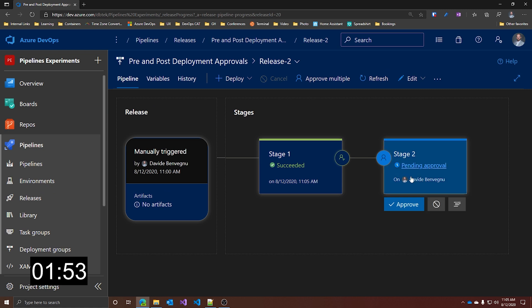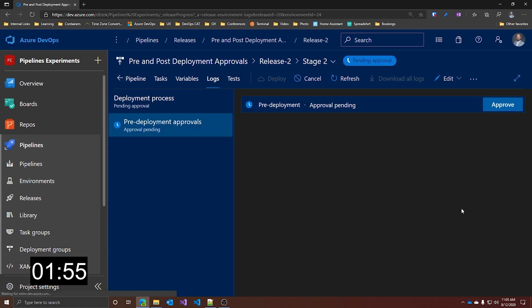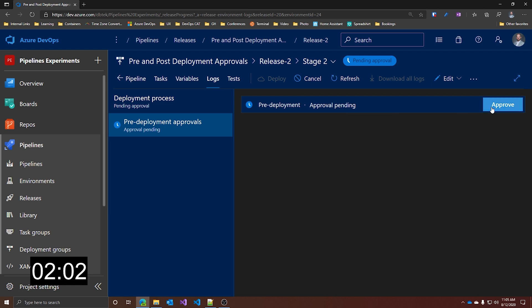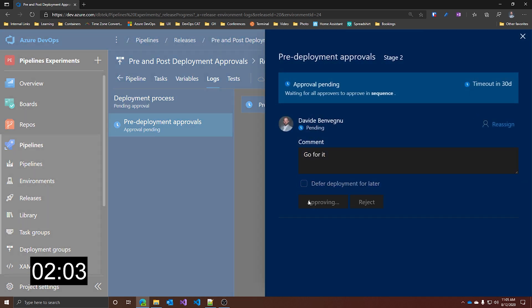And stage 2 now is the one waiting for approval. And if we go to the logs, we see that nothing has been deployed because we are waiting for a pre-deployment approval. Let's approve it, approve.